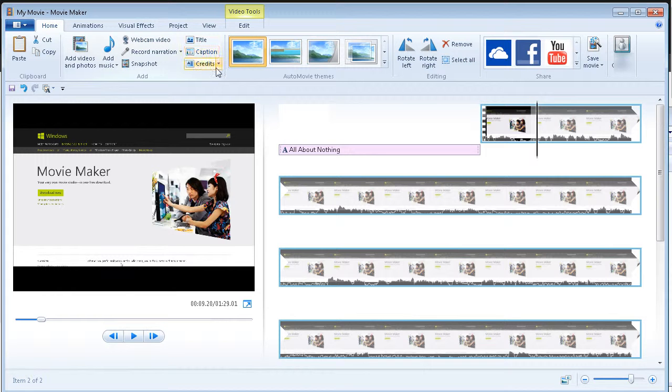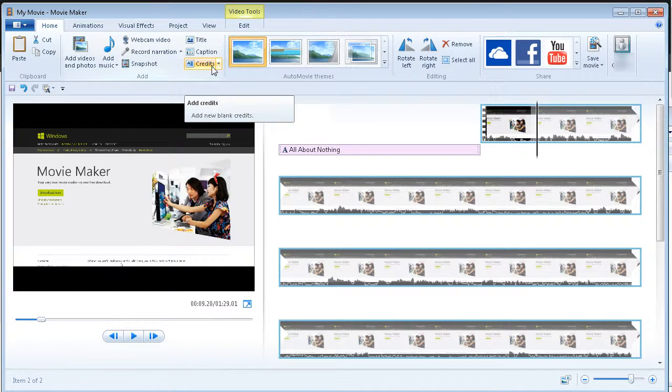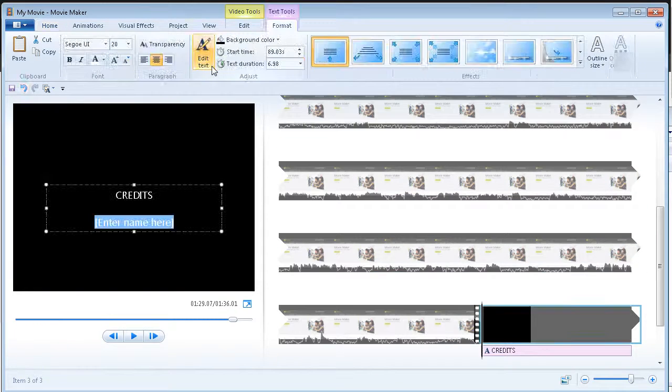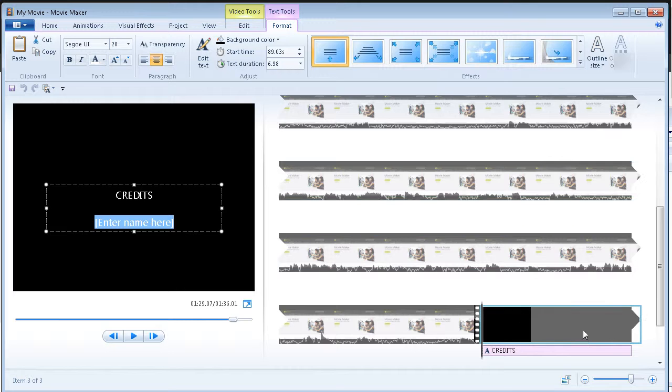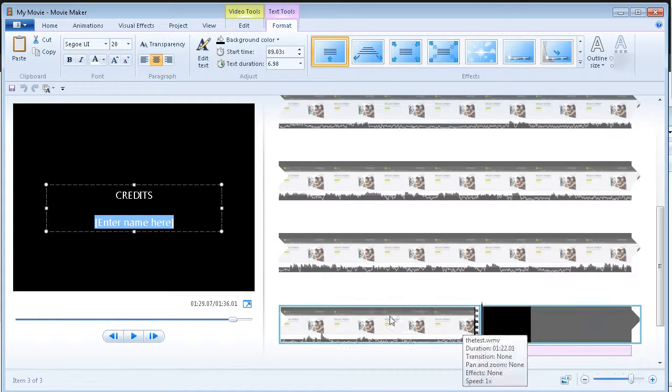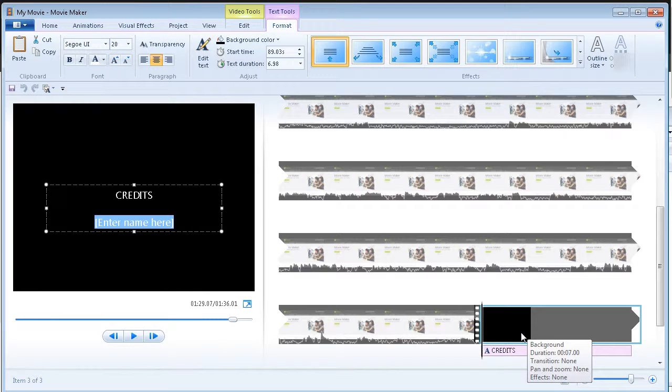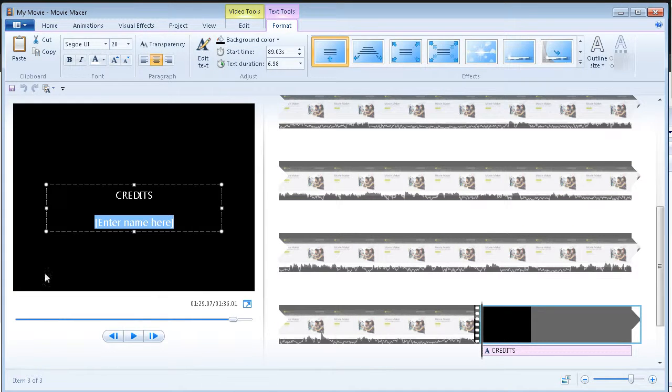And then you can also put in credits. So a credit clip, of course, goes at the back end here. You see that it will automatically position itself back here.